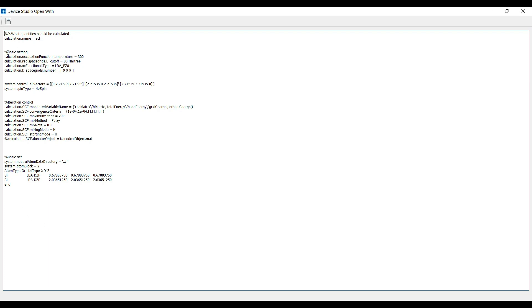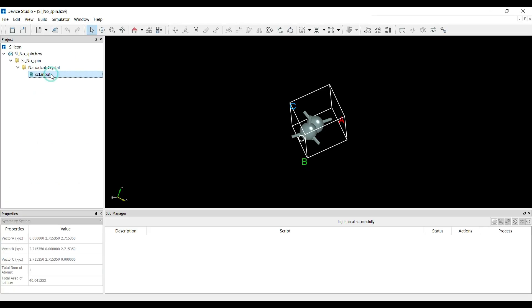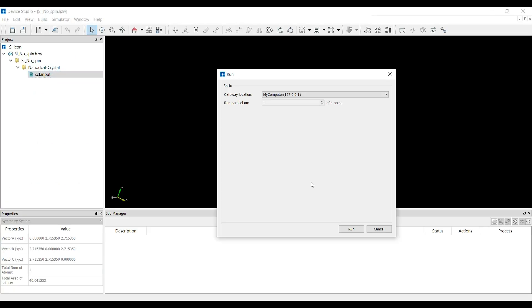Here you can see what parameters we have defined: the basic settings, electron temperature, cutoff energy, and no spin is included. This is the iteration control and these are the atoms and the Cartesian coordinate points. You can select this hdf.input file, right-click, and select the Run option.